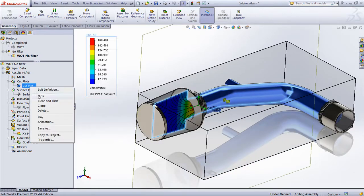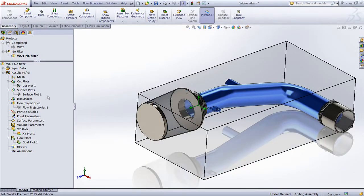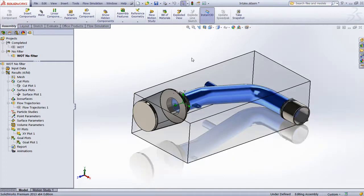Examining the goal plots, we can use the new SolidWorks Flow Simulation Compare tool to contrast the results of both studies and see what effect the porous medium has.